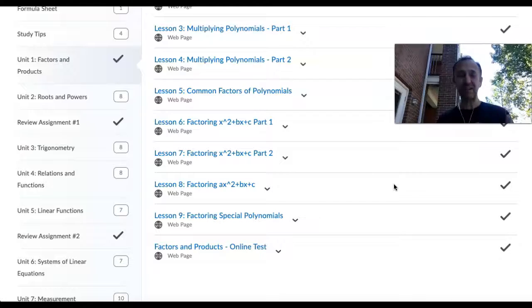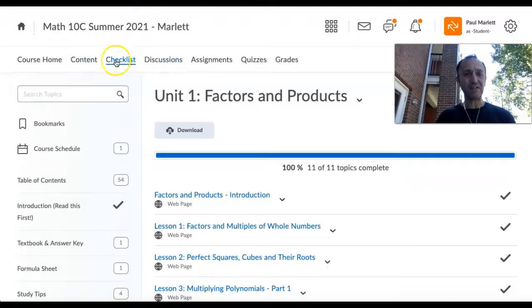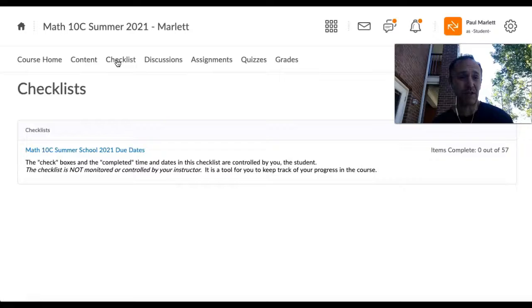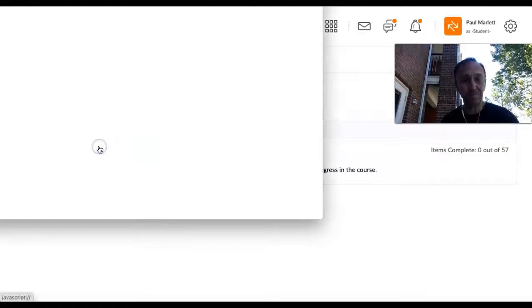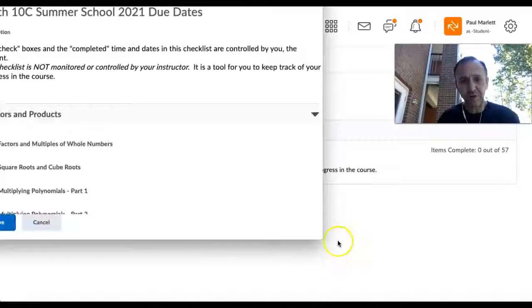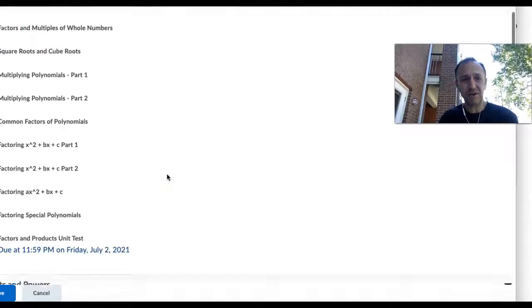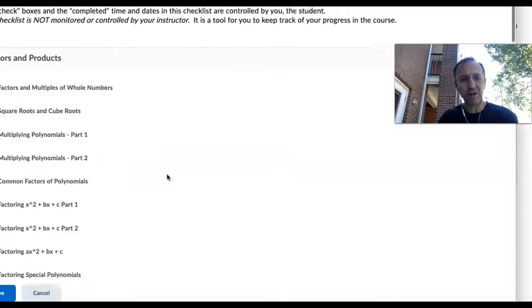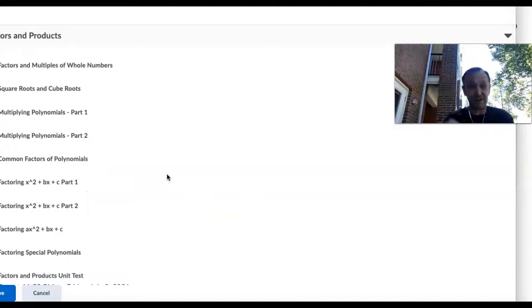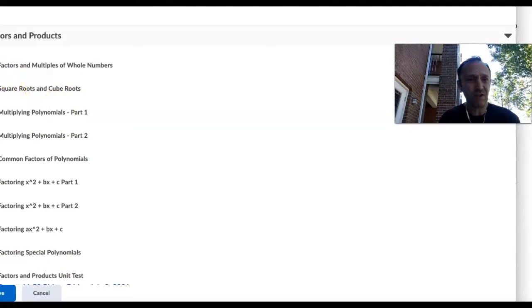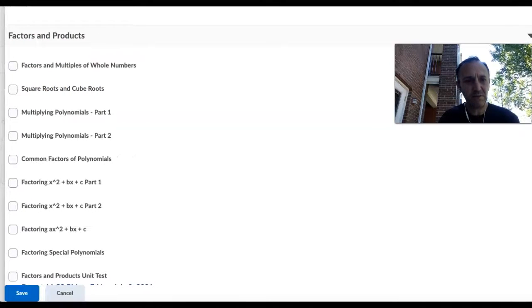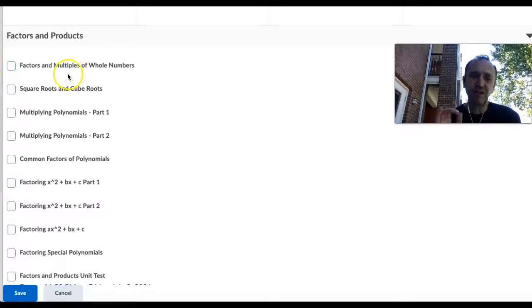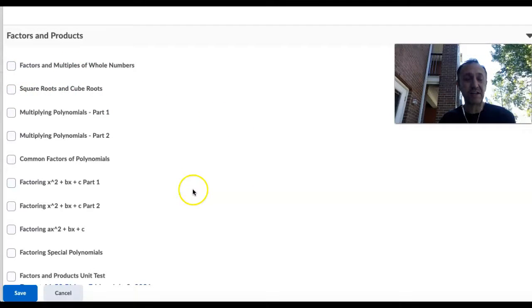The checklist is not mandatory, it's just a great way to keep track of what you're doing. As soon as you finish something, check it off. It has all of the units in here for each specific unit, so once you finish that unit you can check it off and you know you're going to hit each step along the way.